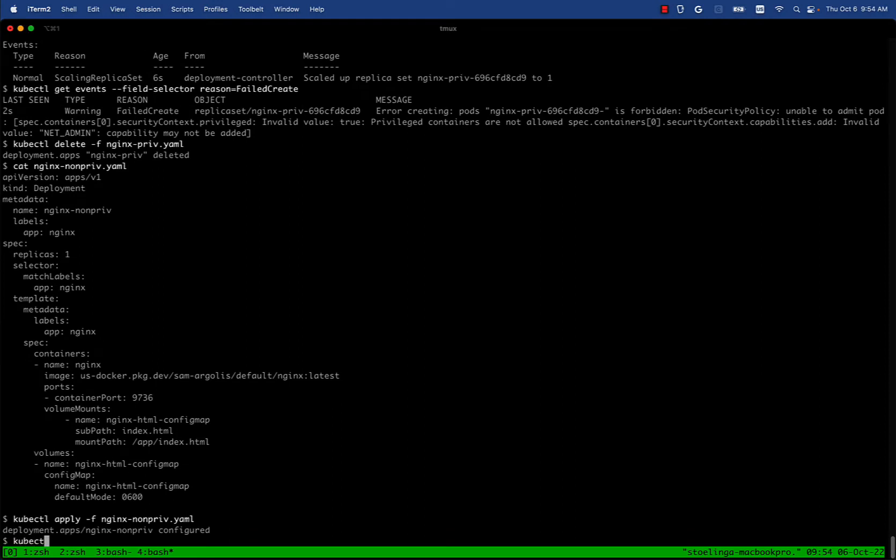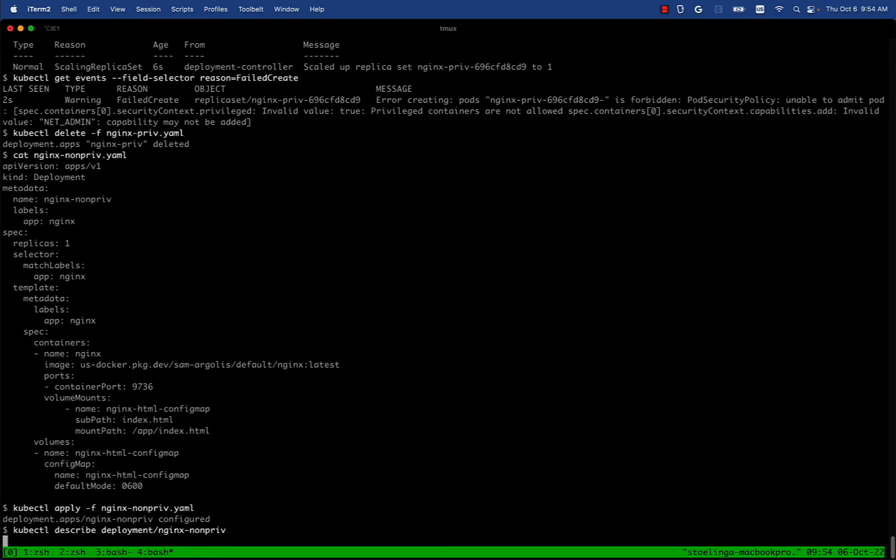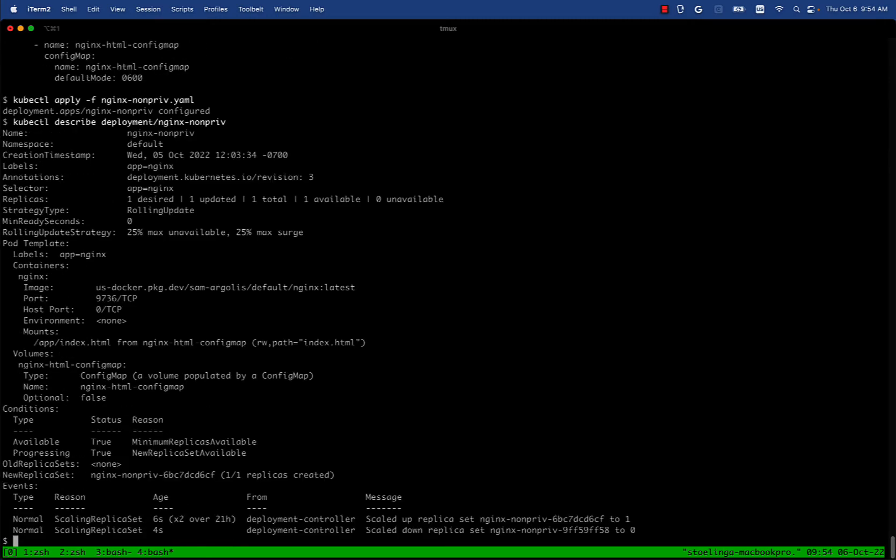It should have deployed successfully. Let's take a look. Yes, it says replicas created. It did successfully.